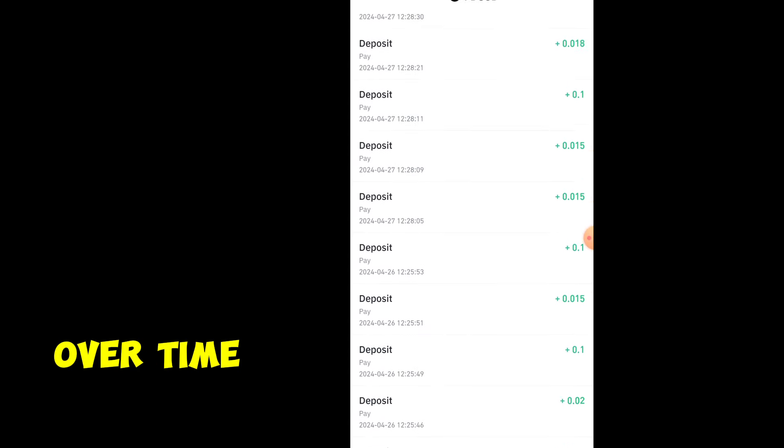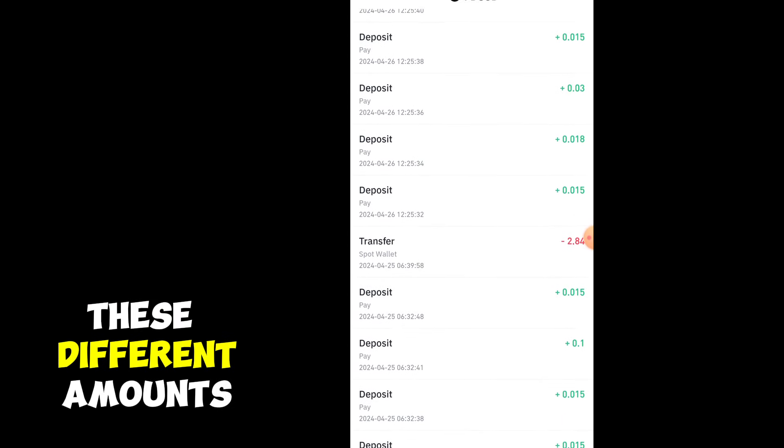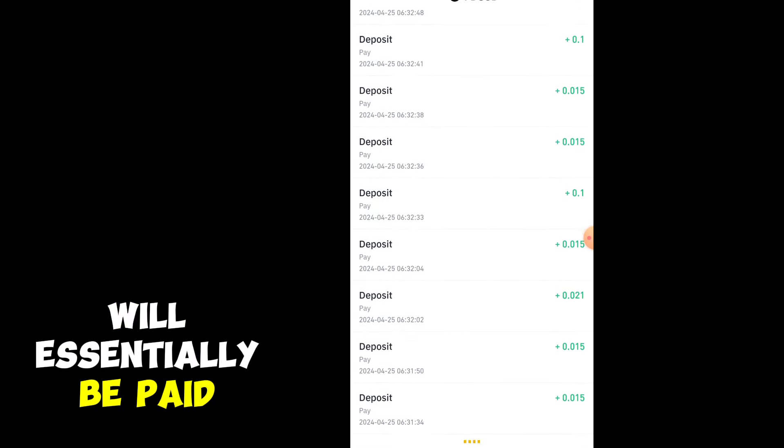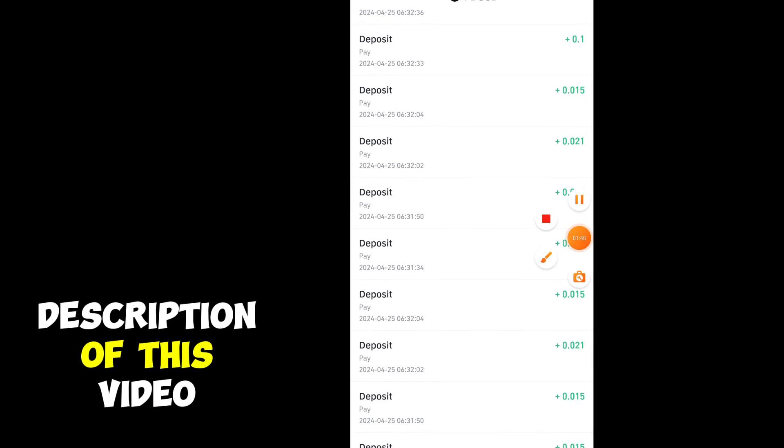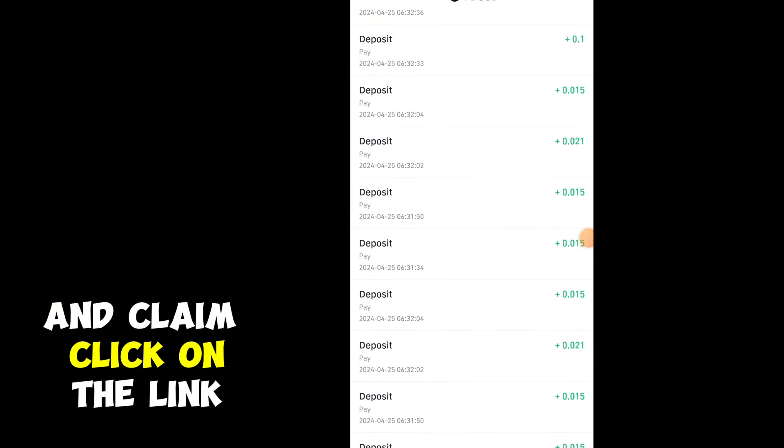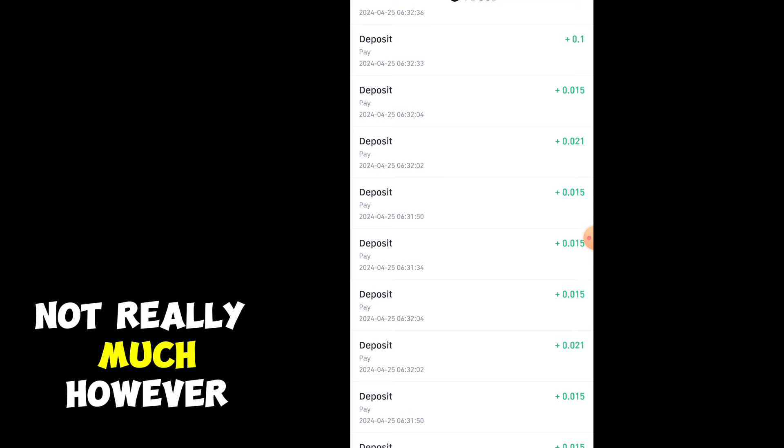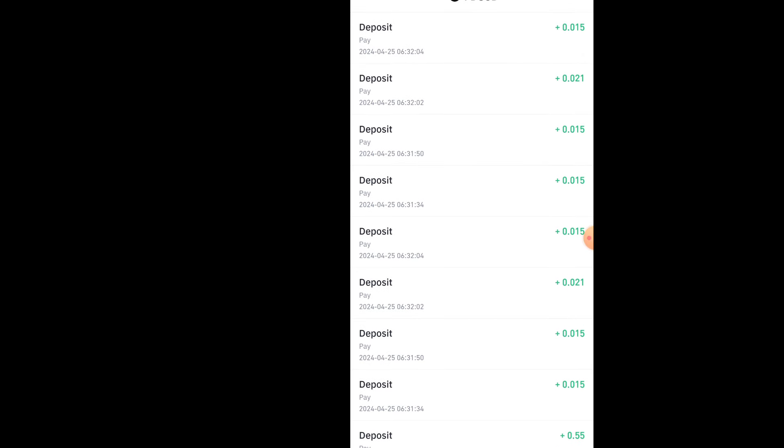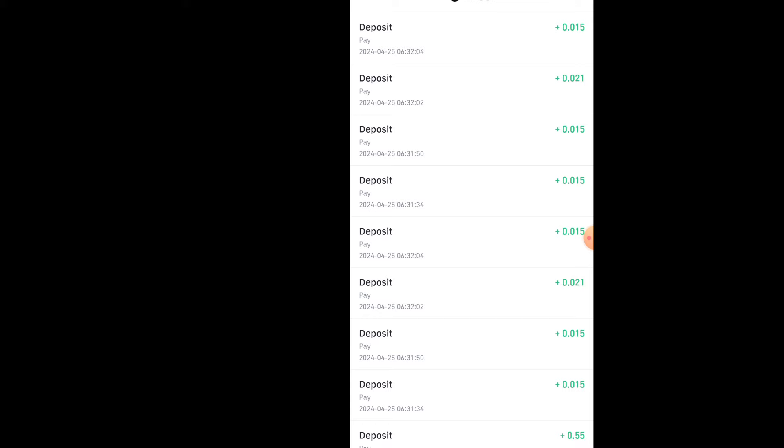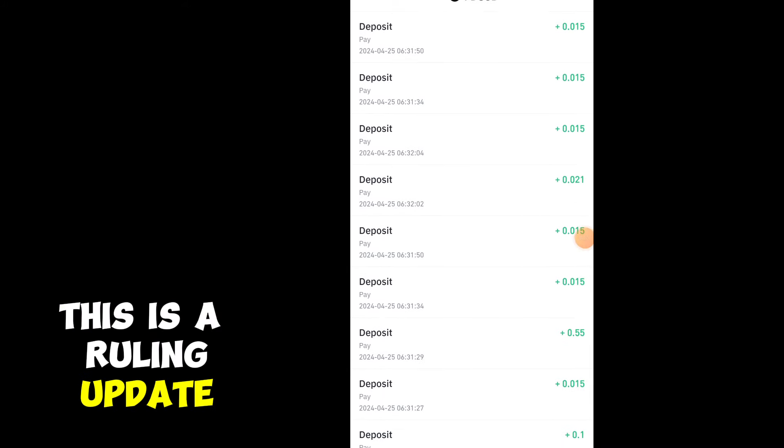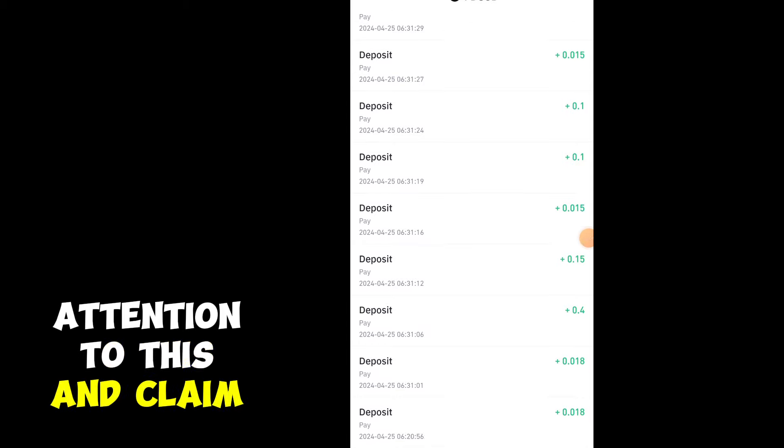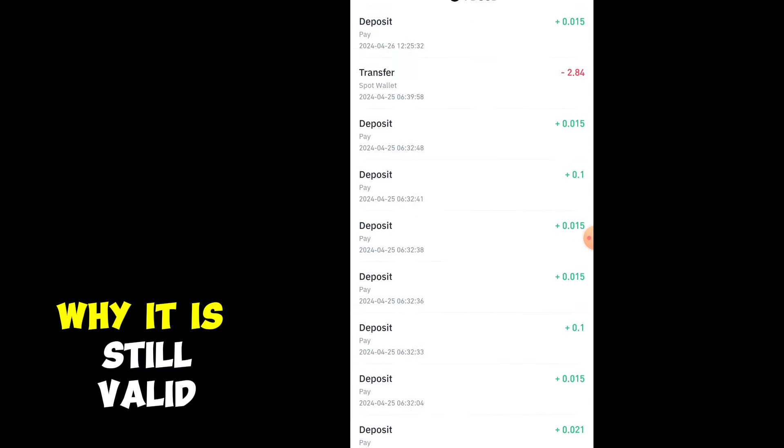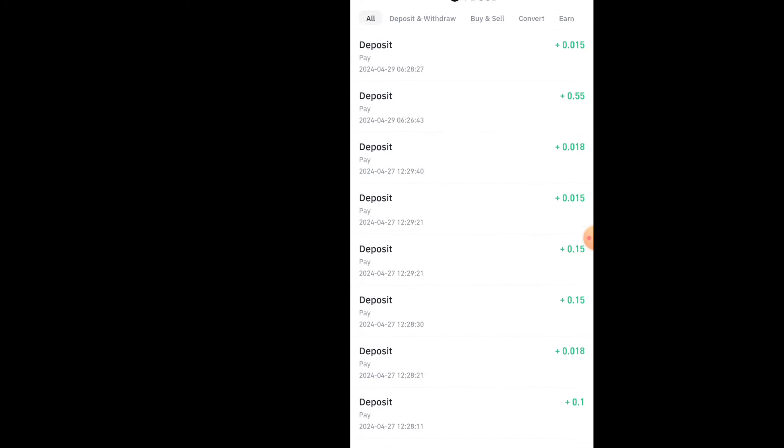It is adding to my balance account. It is accumulating over time. These different amounts will be paid to you if you click on the link in the description and claim. The link will give you a token, and if you share your link you're going to make money from it. This is a real opportunity. Pay attention to this and claim while it is still valid.